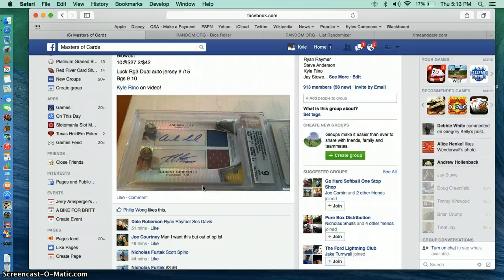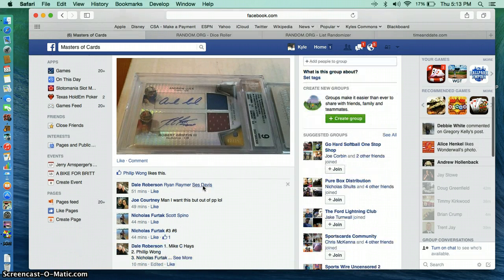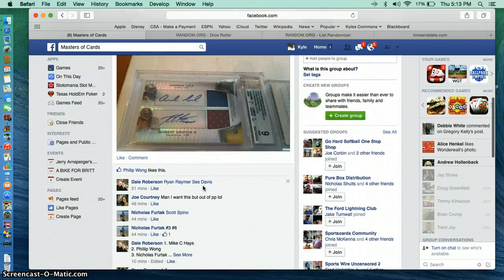It is the Andrew Luck, Robert Griffin, dual auto.